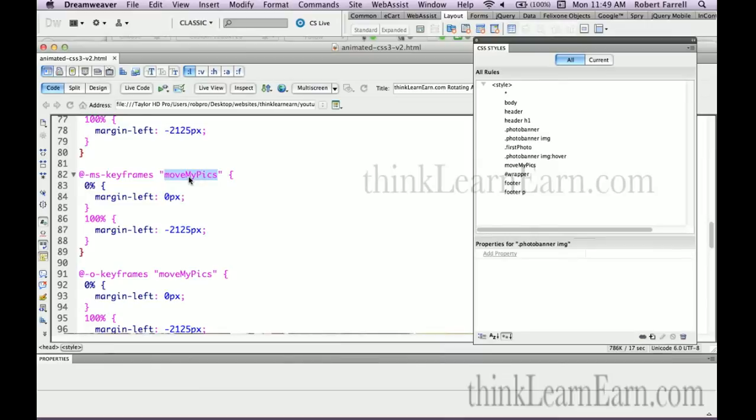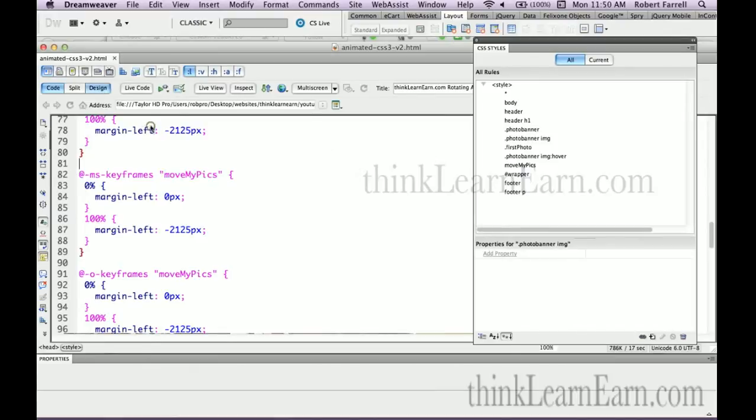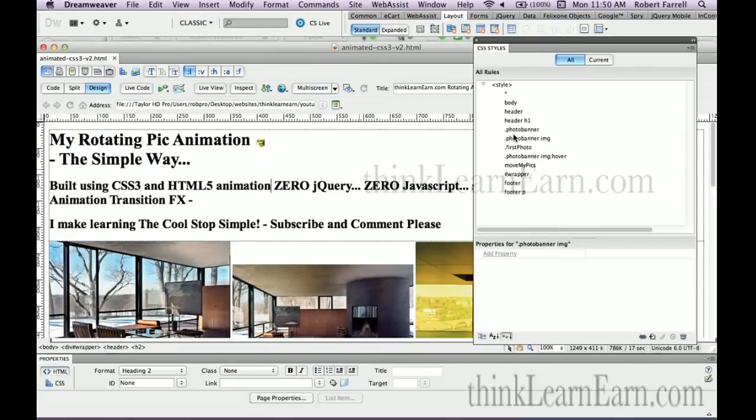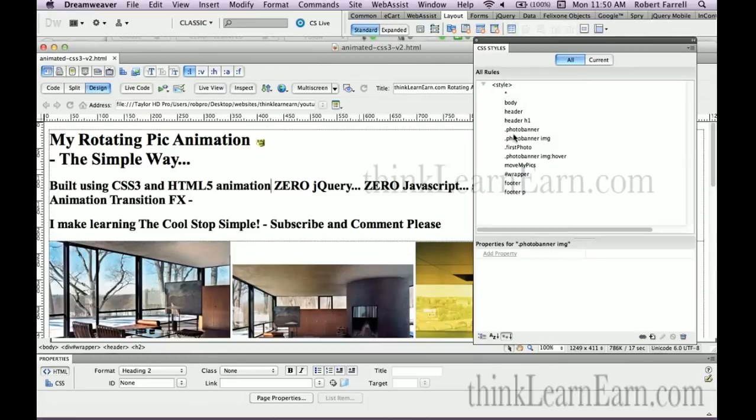Notice over here, I have a rule for move my pics. Move my pics is just an identifier to identify the keyframes to move across the page. I want to share something very important with you. The way that the whole CSS structure works is based on rules and tags. The tag has to exist for the rule to be applicable.